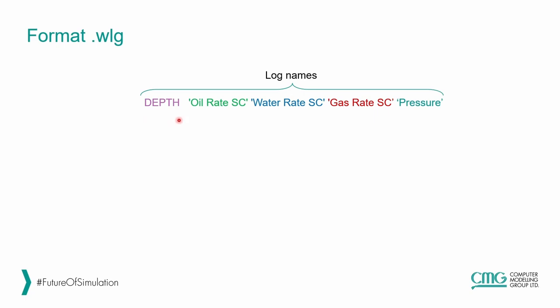In this case, we want the rates for each specific depth, oil, water, gas, and the pressure for this depth.